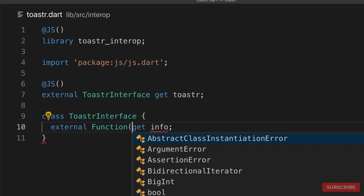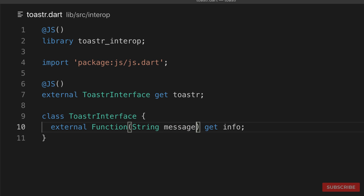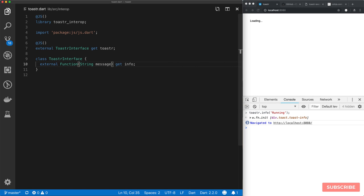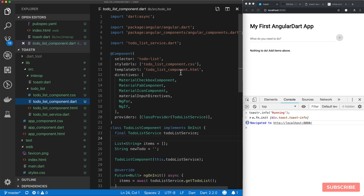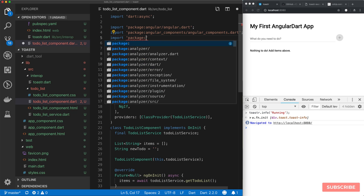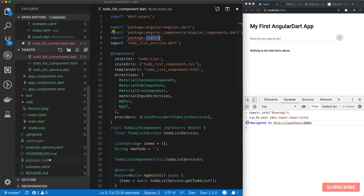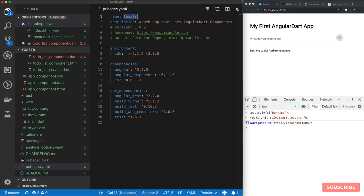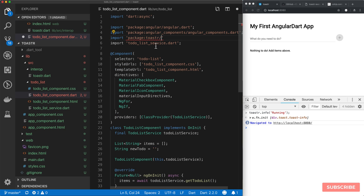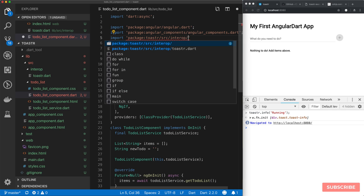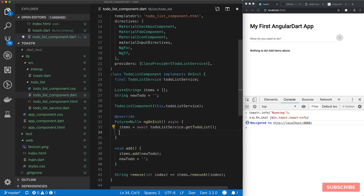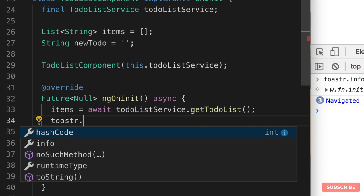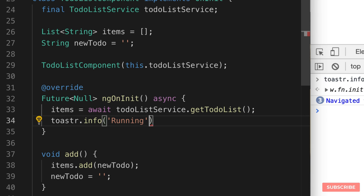Let's start by trying to invoke the info method. We'll create an external getter for 'info' — the type of this is a function which takes in a string containing our message. Now we'll try to invoke this by coming to our to-do list component. Before we do that, we need to import it first. The package name is based on the name in our pubspec.yaml file — so 'package:toaster/src/interop/toaster.dart'. Once we've done that, we can use our Toaster notification. We'll do 'toaster.info' and pass in 'running'. Let's test this out — and there we go.